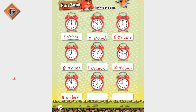Next clock — where is the small hand? It's on number 7, so this is 7 o'clock. And then on the last clock, where is the small hand? On number 9 — so that means this is 9 o'clock.